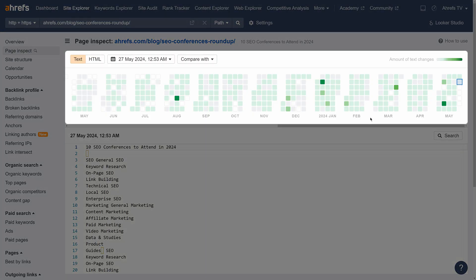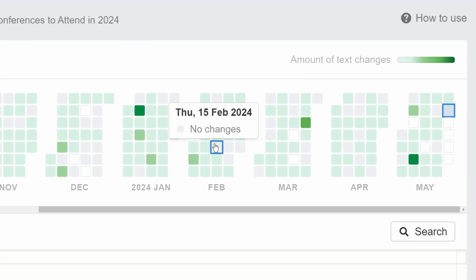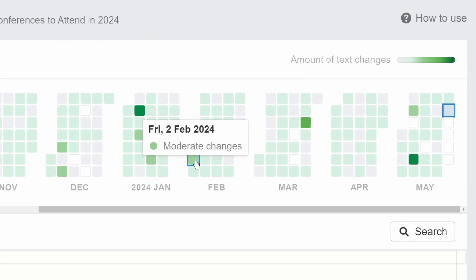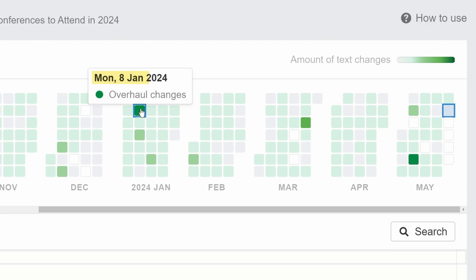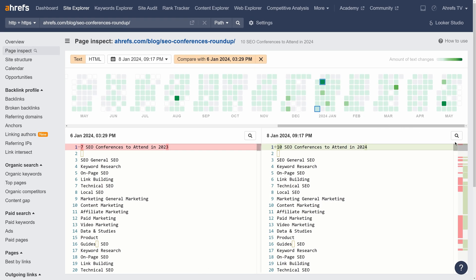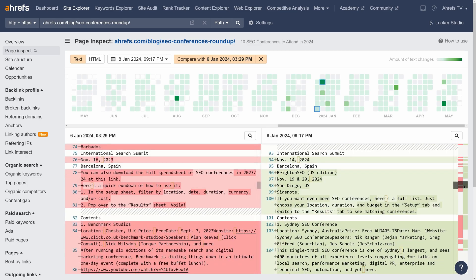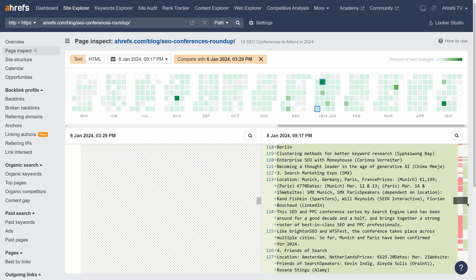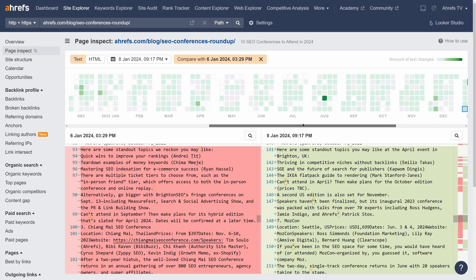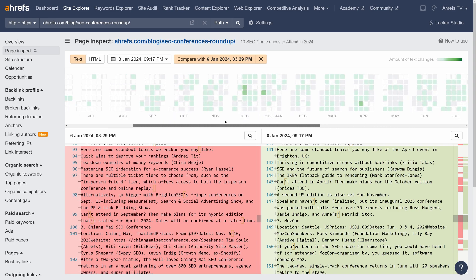We've added a calendar view to Page Inspect that shows you the history of page changes over time. The darker the color, the more content changes were made on a page that day. For example, this square on January 8 is a deep green, and if I click it, you can see the exact things that have changed on this page — in this case, a huge content update. Note that how far back in time you can see here depends on your Ahrefs plan's limits.